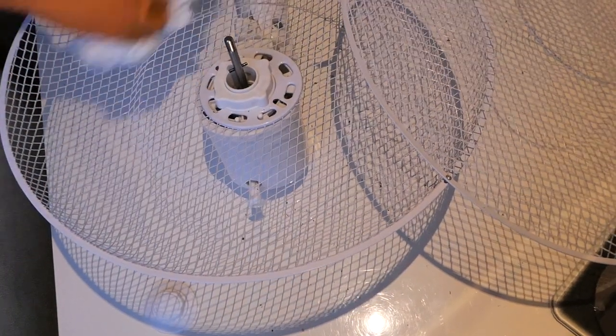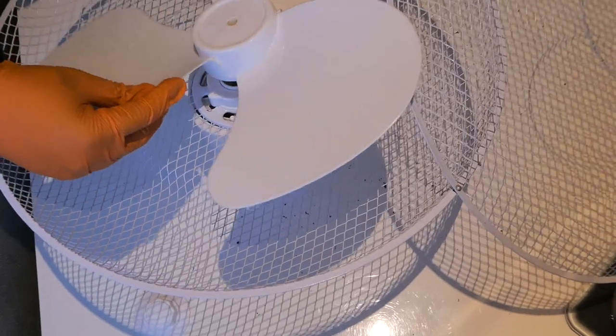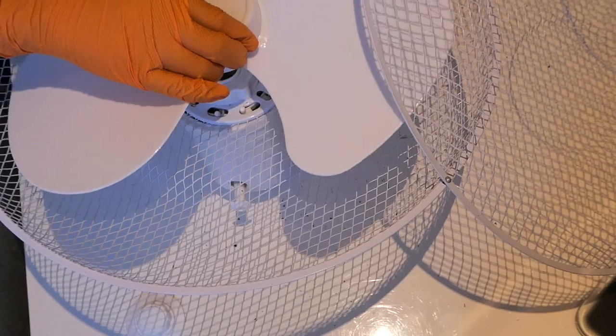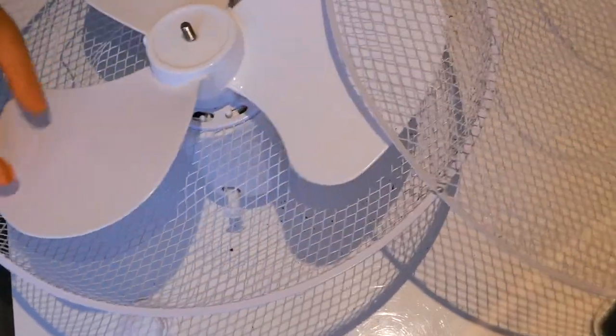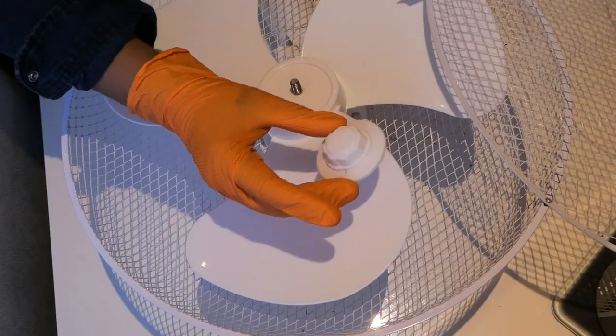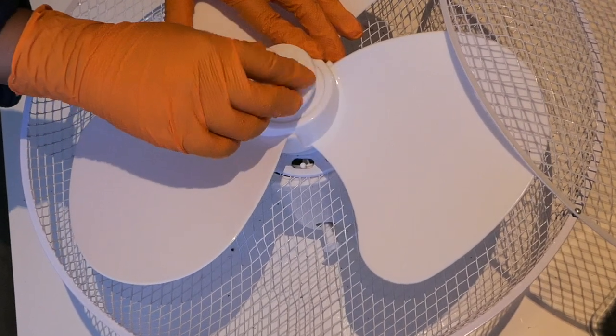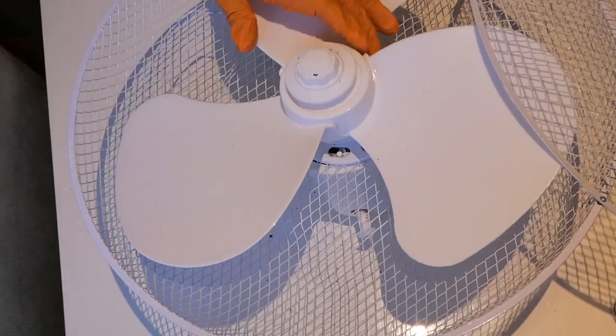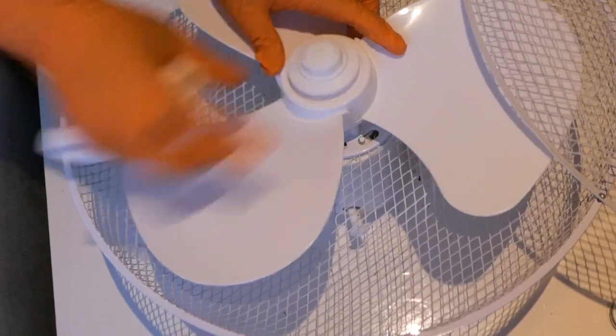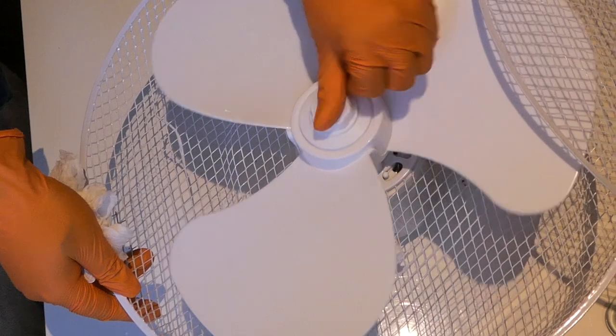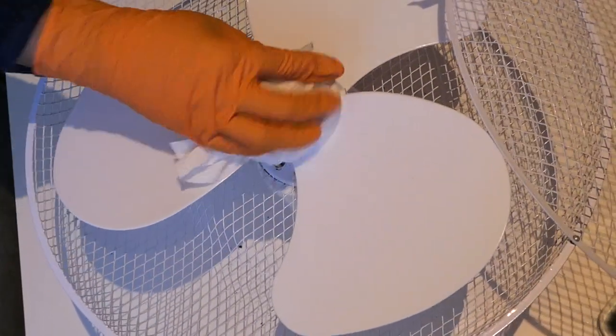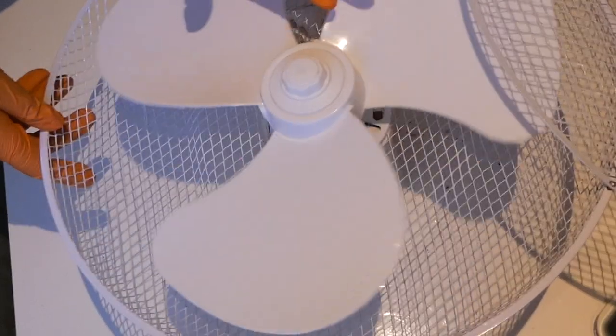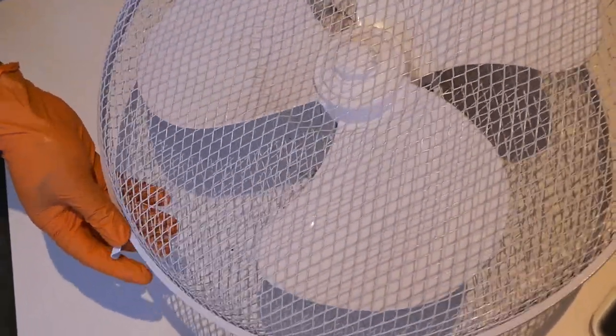So now that everything is dry, what I'm going to do, I'm just going to place the fan back like so. Get this part, screw it back in, and just shows you how to tighten. And there you have it, now a clean, dust-free fan ready for use for the next summer. And then you just close it back up like this.